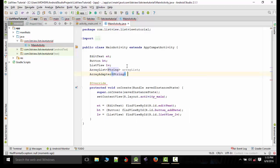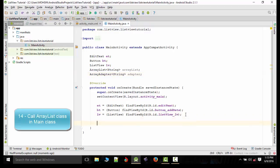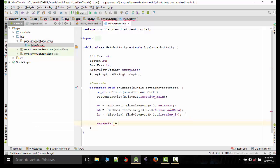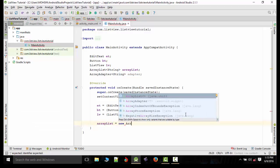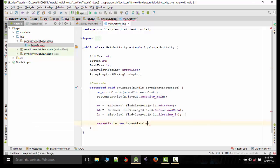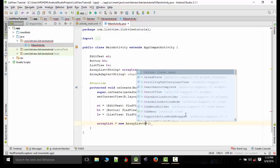What we'll do is we will call the ArrayList class inside our MainActivity. So it's a string, semicolon.